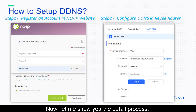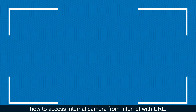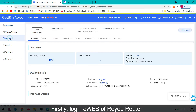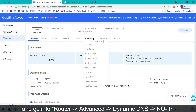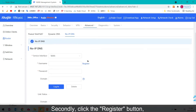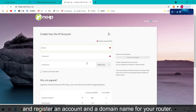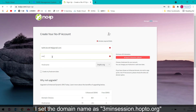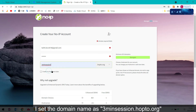Now let me show you the detailed process: how to access an internal camera from the internet with a URL. Firstly, log in to the eWeb of the VE router and go to Router Advanced > Dynamic DNS > no-IP. Secondly, click the Register button and register an account and a domain name for your router. I set the domain name as 3minutesession.hop2.org.